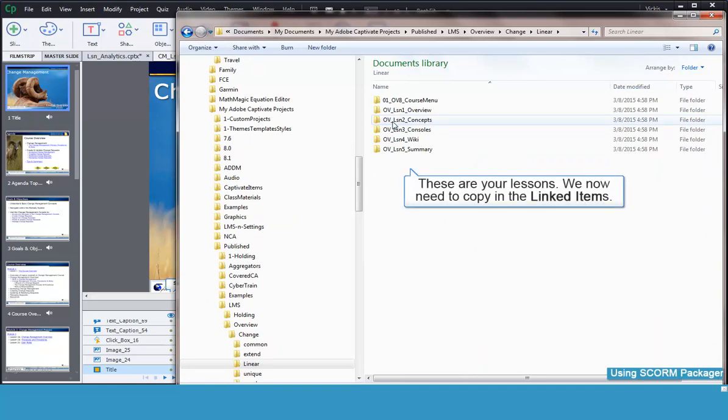This is where our lessons are located. We are going to add a folder called Linked Items. This folder will have a bunch of downloadable documents in it that are referenced throughout the lessons. Adding the linked files this way allows us to just add the document once but reference it from multiple places.